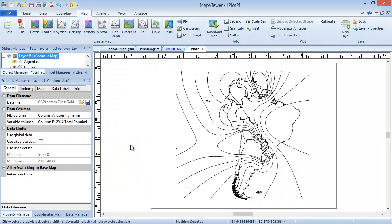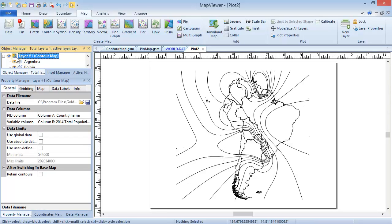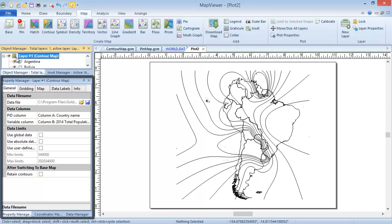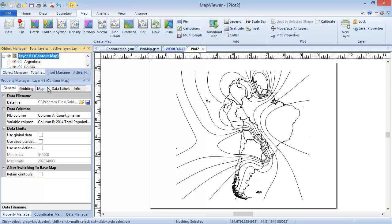Now that the contour map is created, it's quite easy to edit the map properties. The first step for editing the map properties of any map type is to select the map layer. So click on the contour map layer in the Object Manager if it's not already selected. The map properties are displayed in the Property Manager. Since our PID and variable columns in the General tab are already set to the correct columns, we'll skip right to the Map tab, where most of the properties are located.